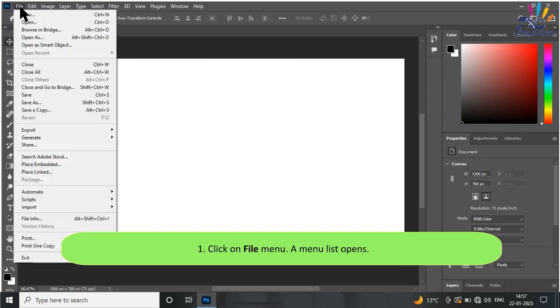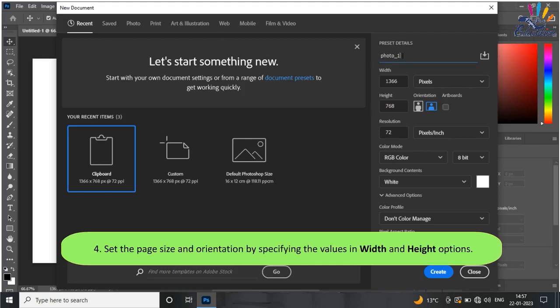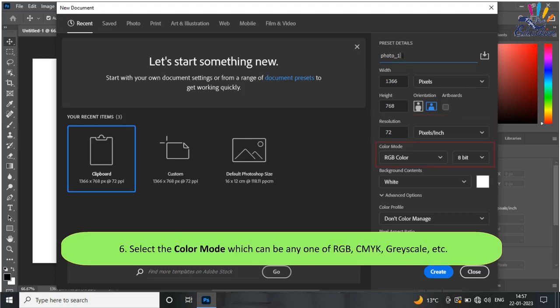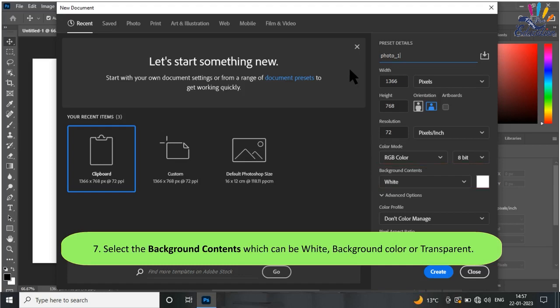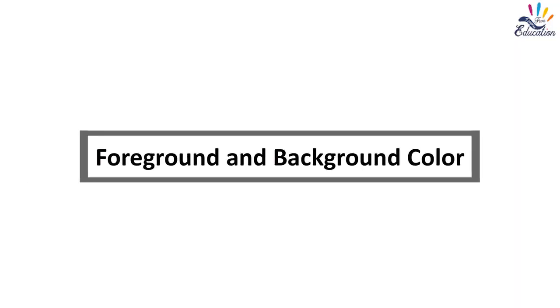Steps to create a new Photoshop file: Click on the File menu — a menu list opens. Click on 'New' option. Type the name of the file in the Name text box. Set the page size. Select the color mode, which can be RGB, CMYK, Grayscale, etc. Select the background contents, which can be White, Background Color, or Transparent. Click the OK button.